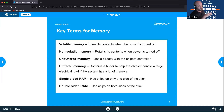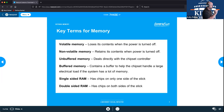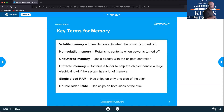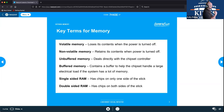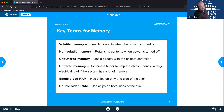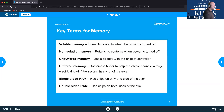Unbuffered memory deals directly with your chipset controller, receiving instructions from it. Buffered memory contains a buffer that helps the chipset handle large amounts of memory and large electrical loads — this is typically seen in servers, not in desktops or personal computers. Single-sided RAM has chips on one side of the module; double-sided has chips on both sides.